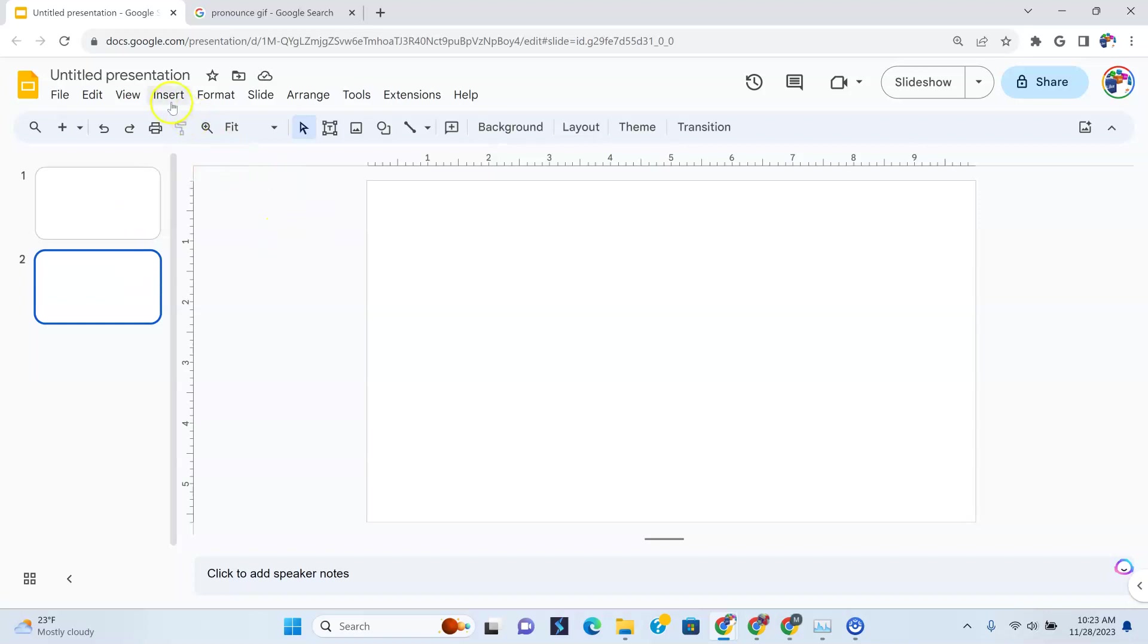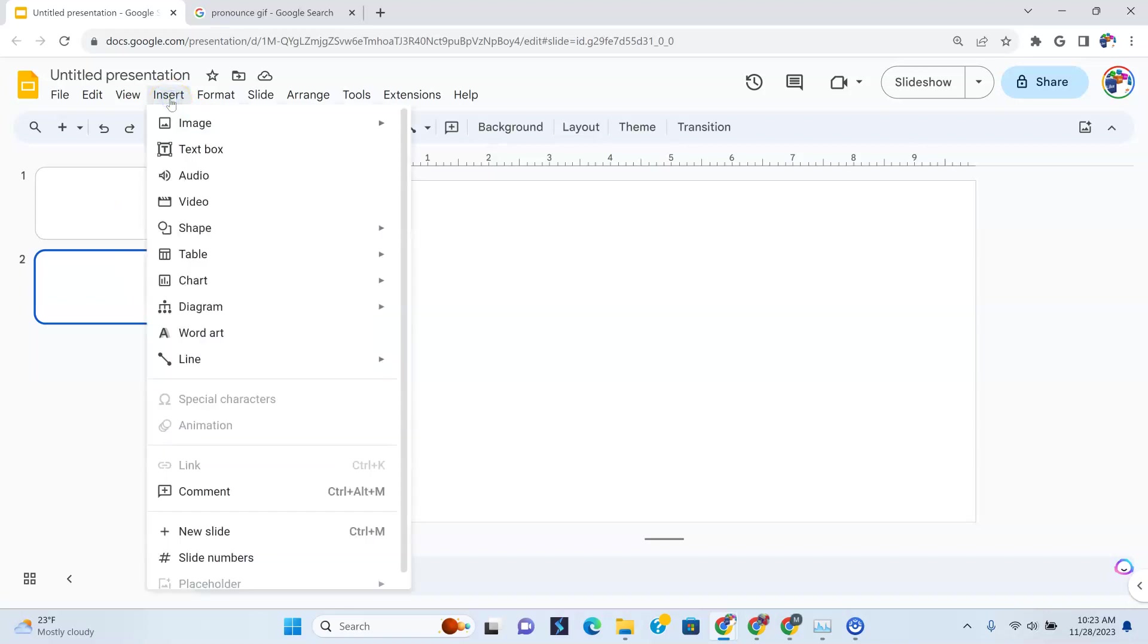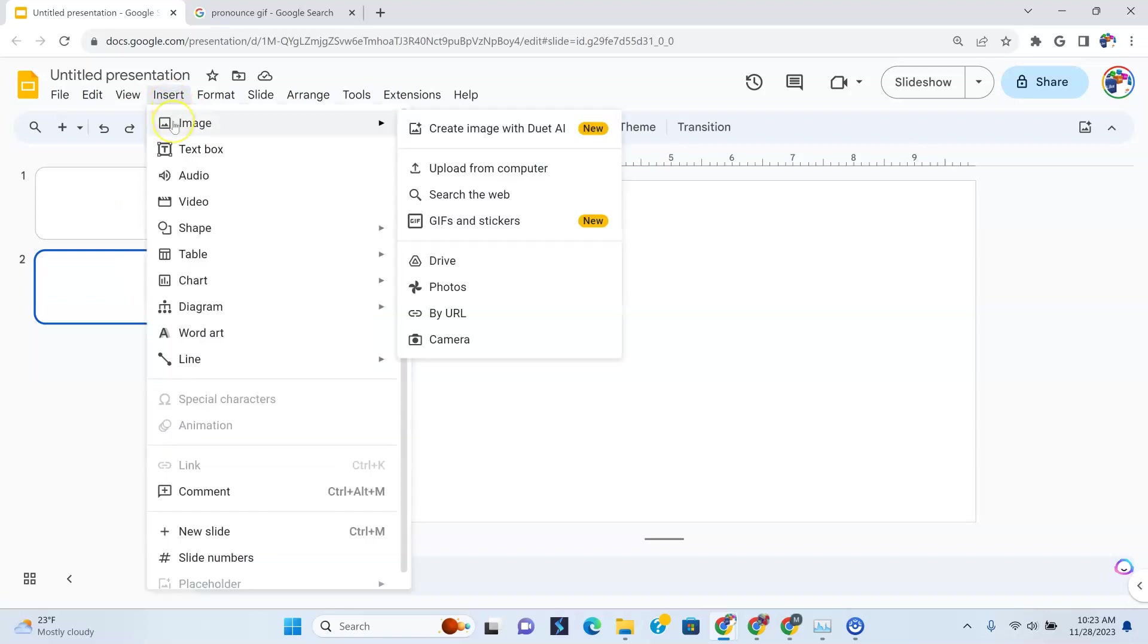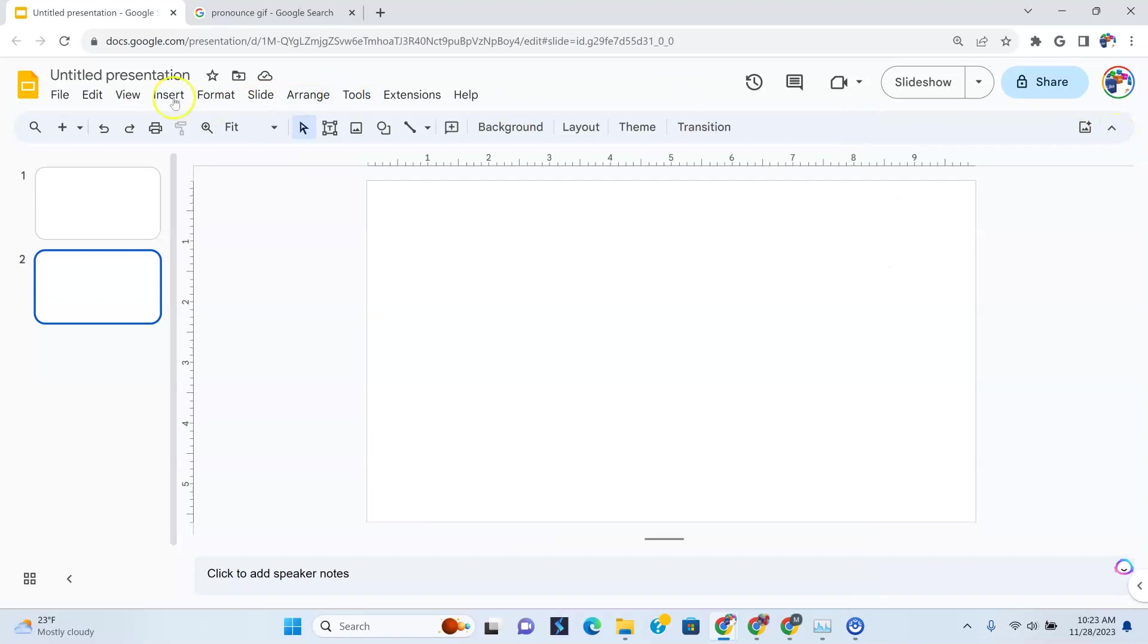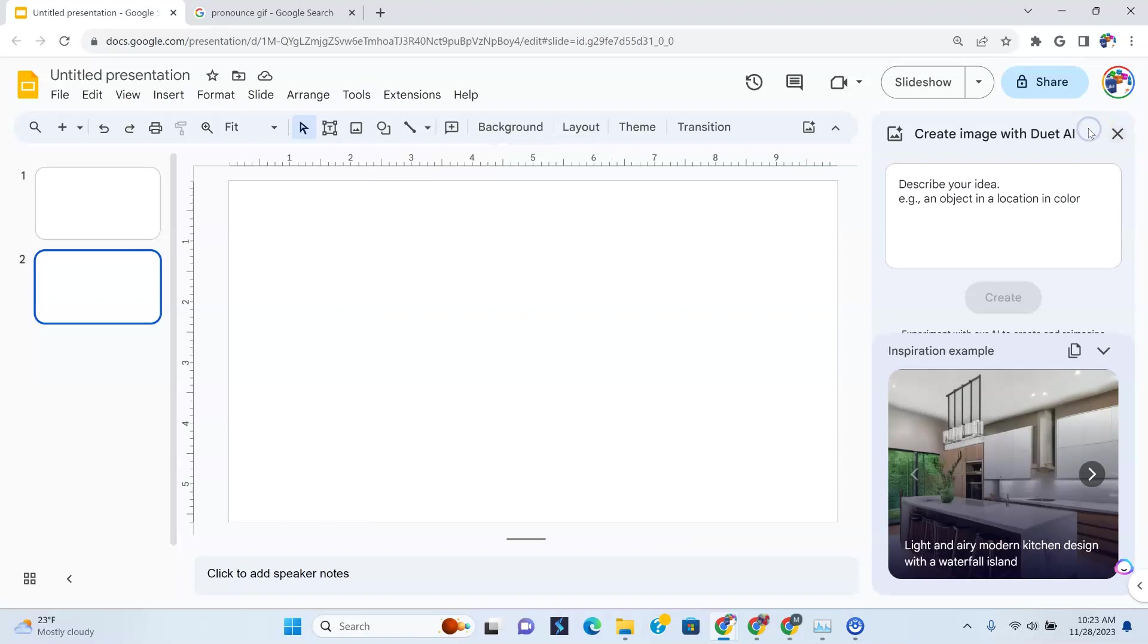To create this, you want to go to Insert and go to Image, just like you're adding any other image. Now you see here, it says Create Image with Duet AI. And once you click that, you can see it to the right here. This is where you put your description and where you could start the magic. Now I'm going to show you another way you could get there without having to go to the Insert tab, is to go to this feature to the right here. Create Image with Duet AI. And once you click that, it should just show you the same exact thing.